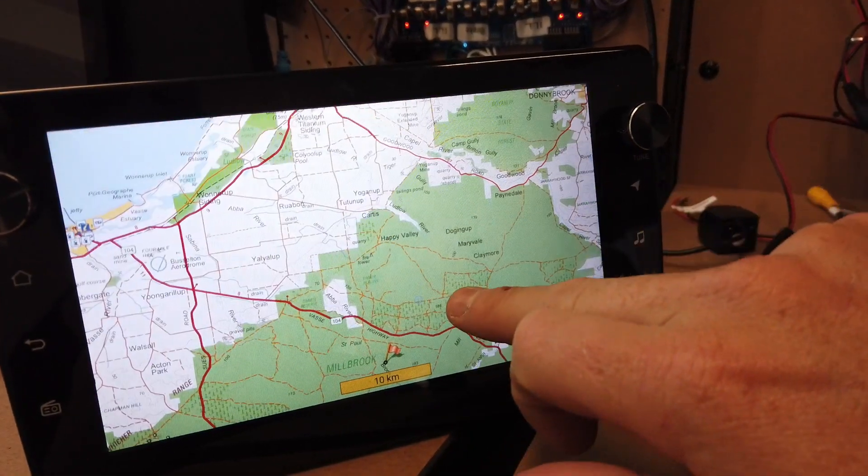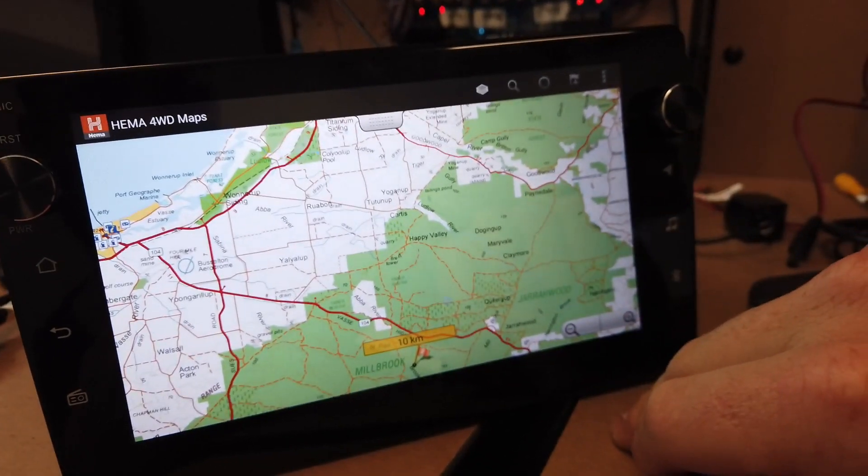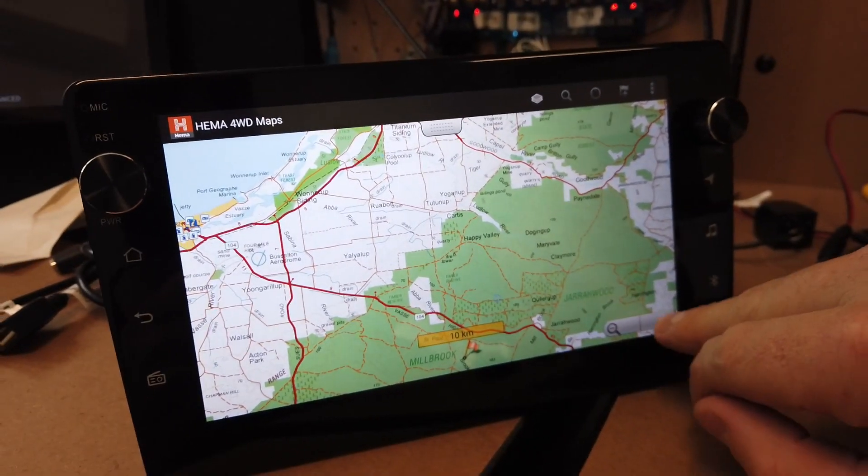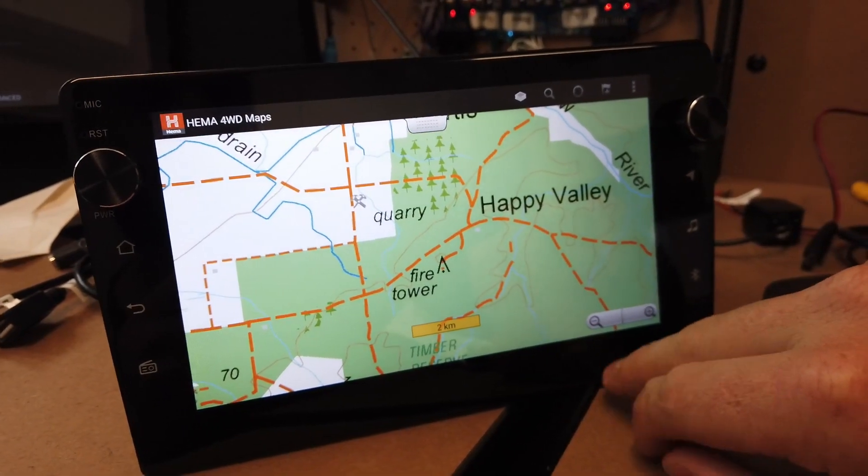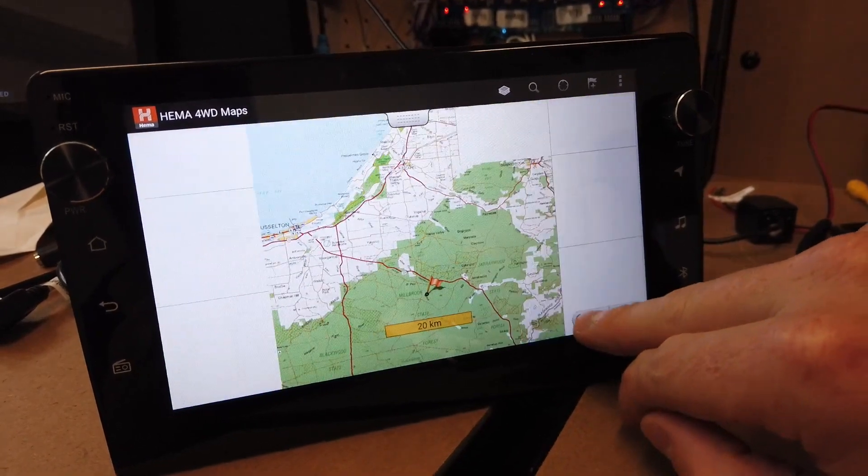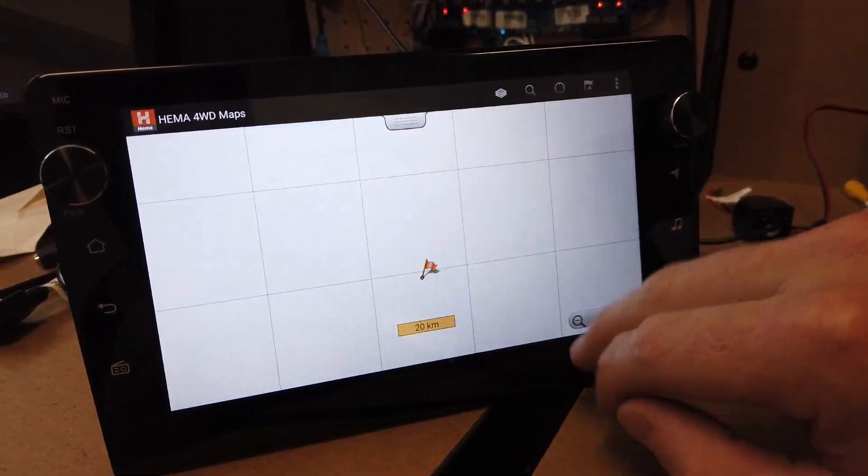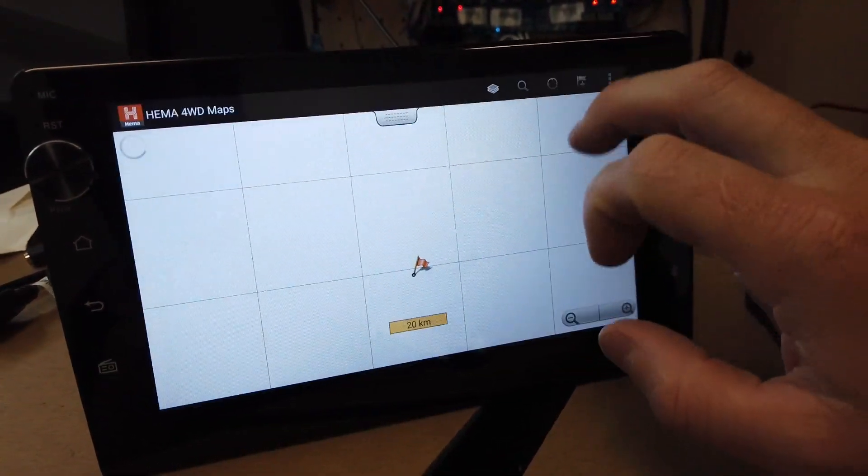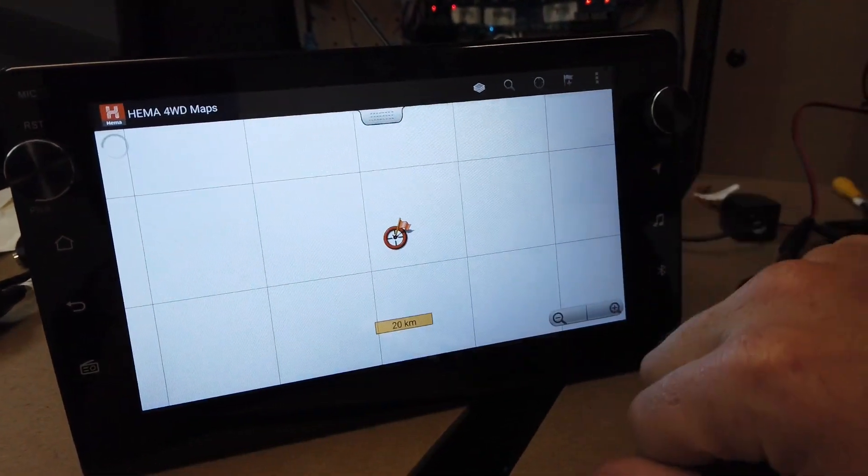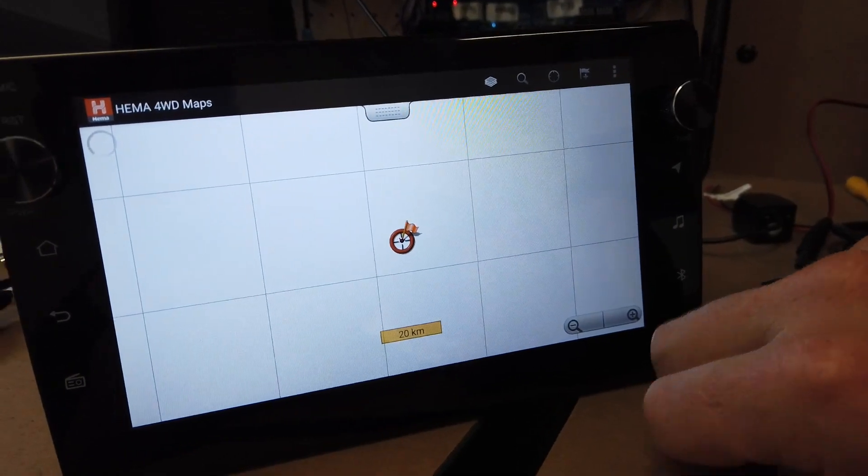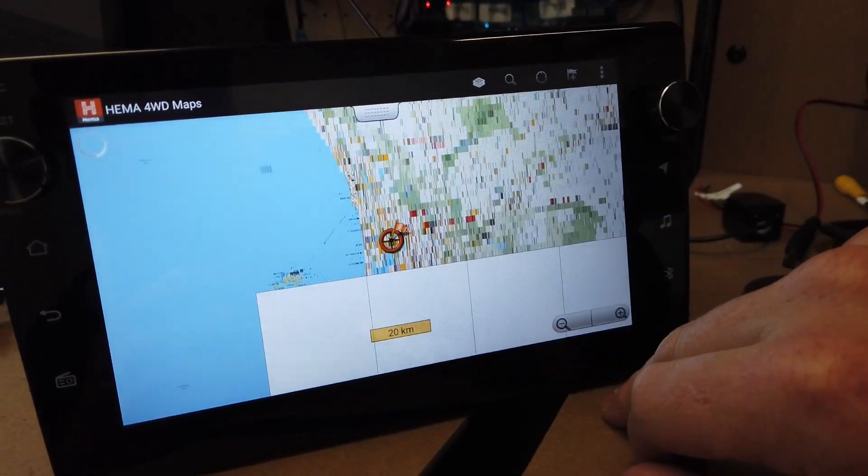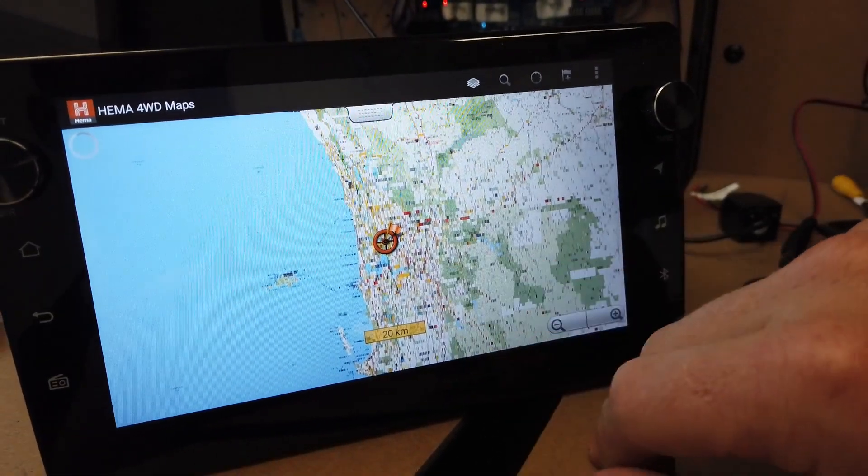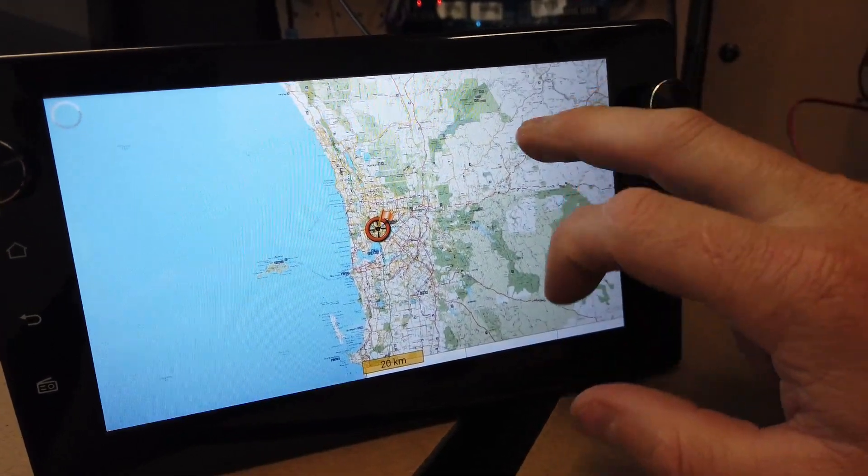Once that's done, you'll be left with maps here. Fairly standard with the usual things you have in it: searching, current location based on GPS.